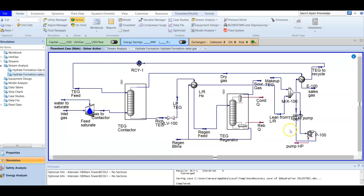This calculation can be easily done, but before we start, we need to make sure that the water stream we are going to test is free from glycols. We need to make sure that glycol doesn't exist in the stream, because glycol can affect the dew point temperature.